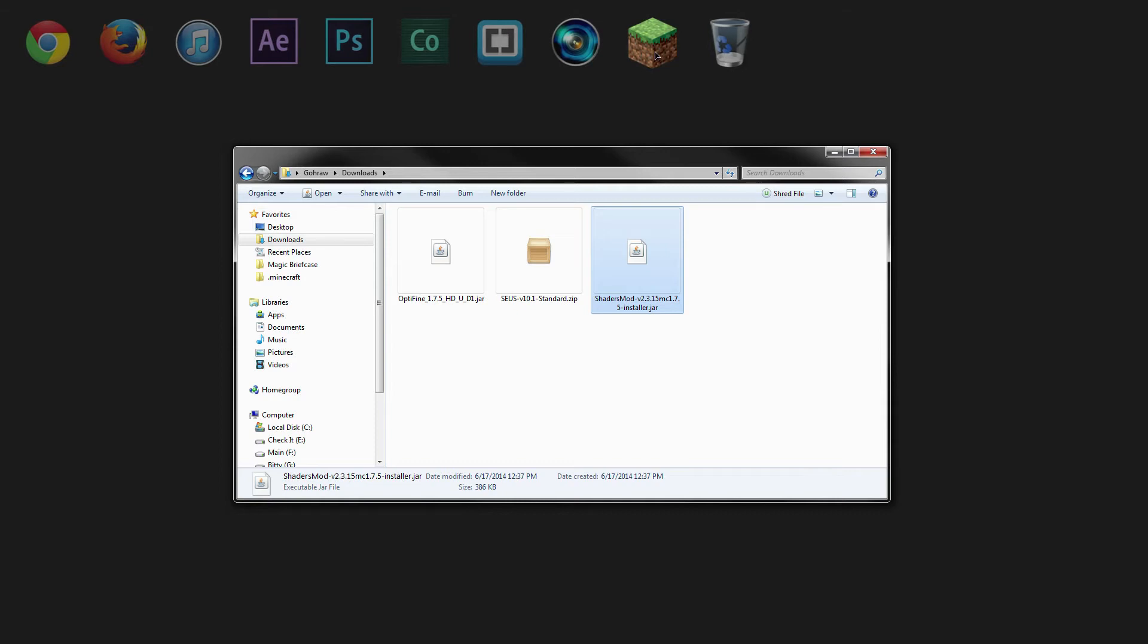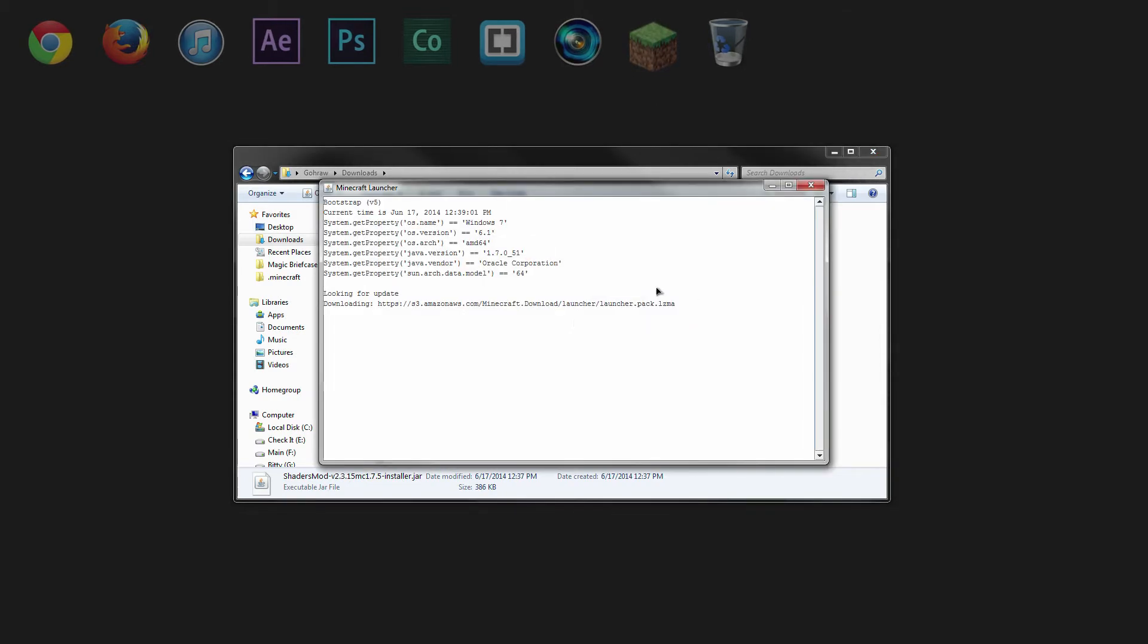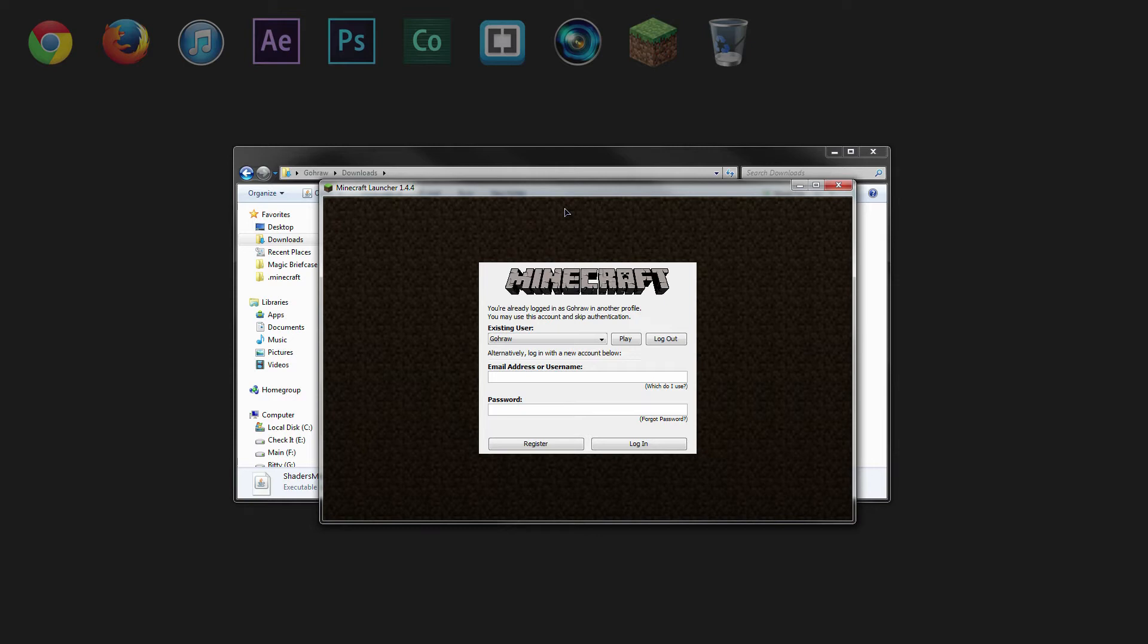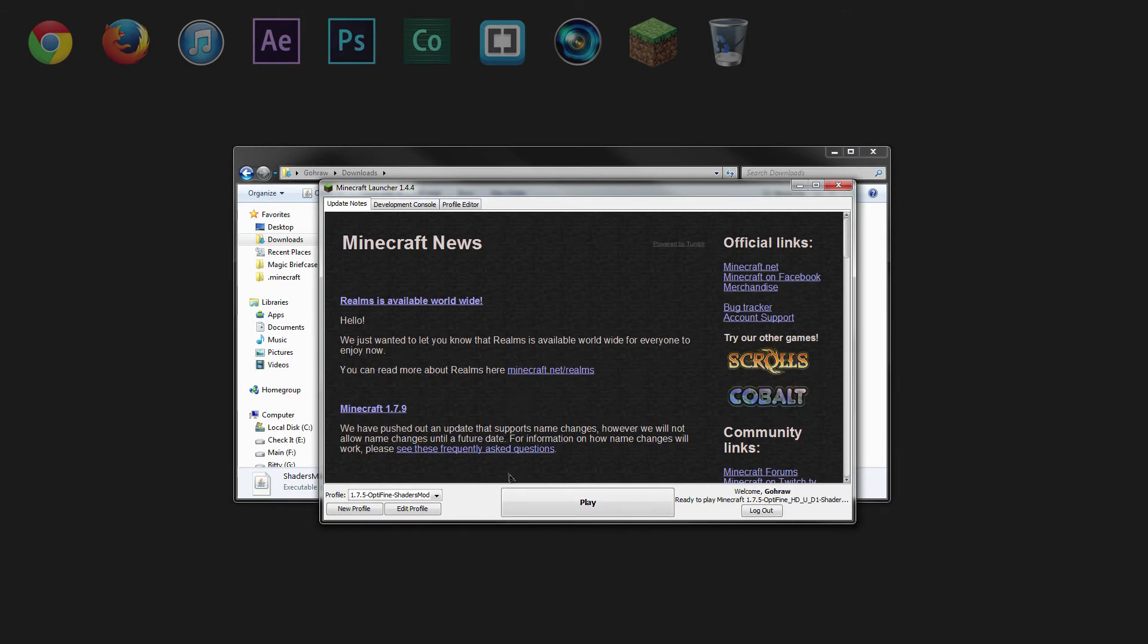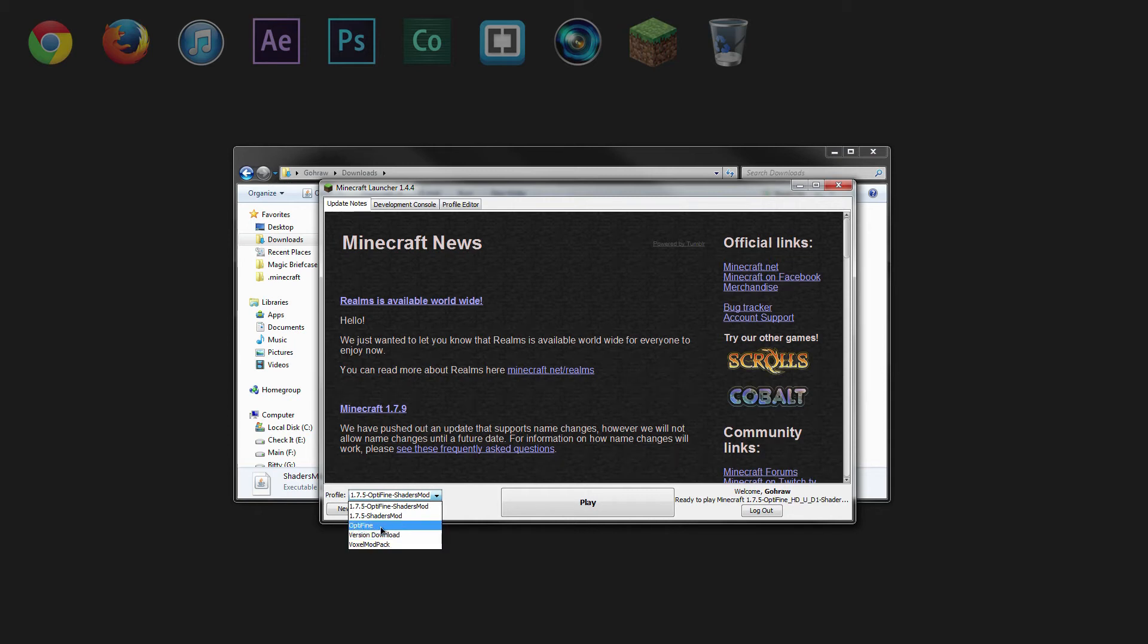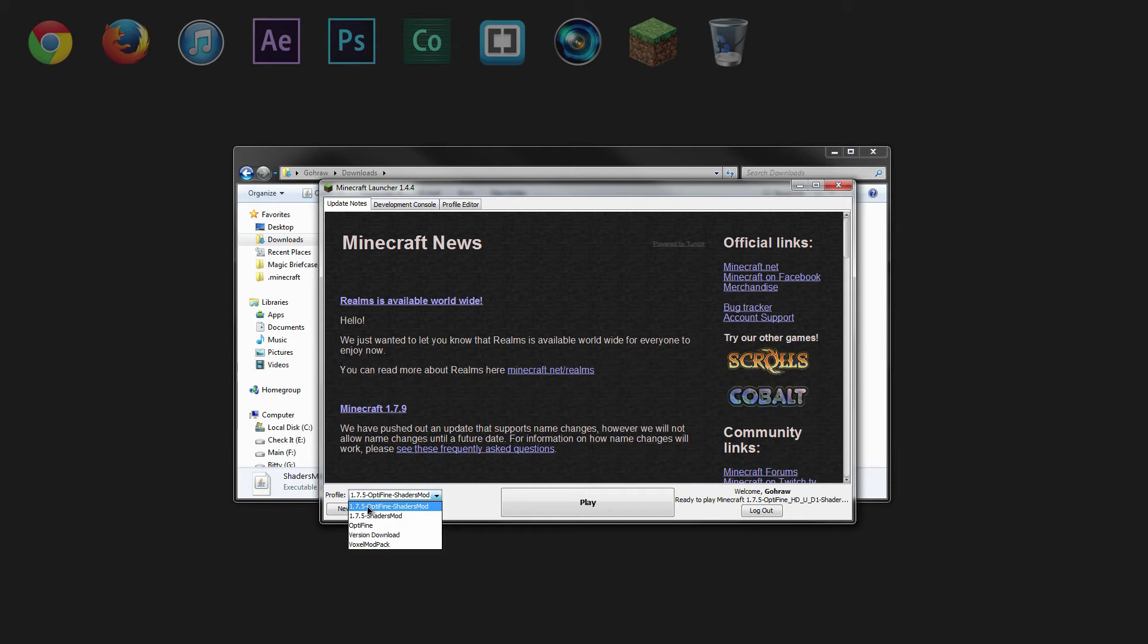And once again, go back and open up the Minecraft launcher. So after the Minecraft launcher is up, and you can click play here, you'll notice that we've added a couple new profiles. The first of which is Optifine. The second is the shaders mod. And the third is Optifine plus the shaders mod. And that's the one we want to use. So click that.